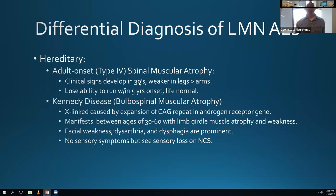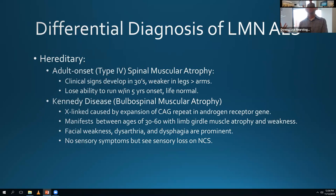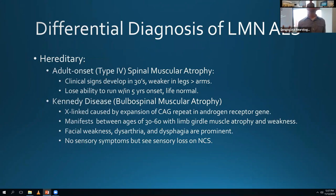Lower motor neuron ALS is harder to diagnose than classic ALS. With classic ALS - weakness, atrophy, increased reflexes, and positive Hoffman sign in one limb - there's not a lot that causes that. But if it's all lower motor neuron, there are other things to think about like a motor neuropathy or a myopathy. And classic tongue fasciculations - if you see that, there's not a lot that causes it.